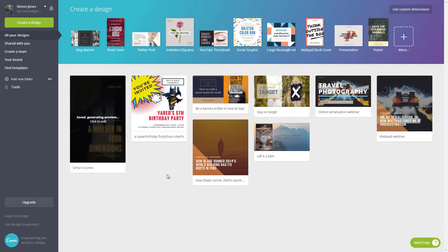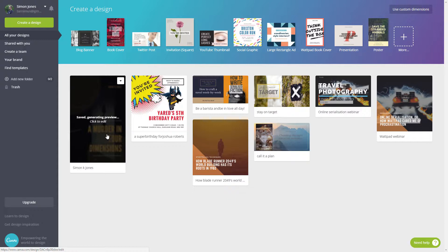I'm not suggesting this as a replacement for hiring a professional designer if you're trying to publish a novel or something, but if you want to create a graphic to go along with a smaller project, like maybe a short story you're putting up, this is a really good way to quickly create high quality visuals. You can see I've used it for blog headers, party invites, and also this cover for my short story, A Murder in Four Dimensions.